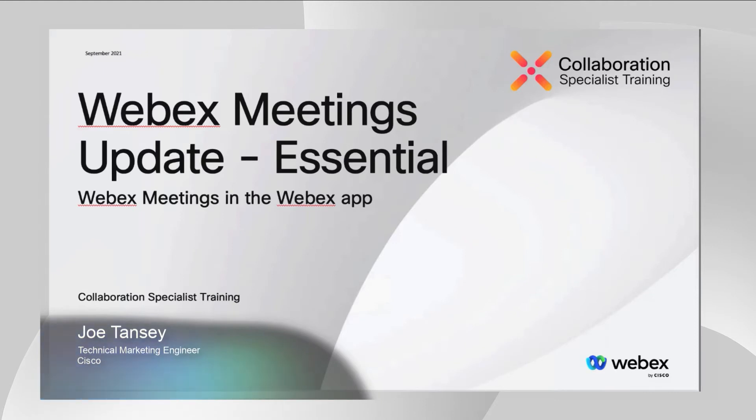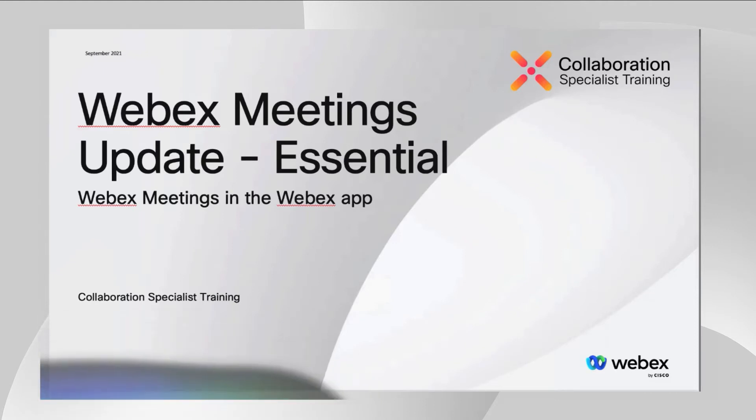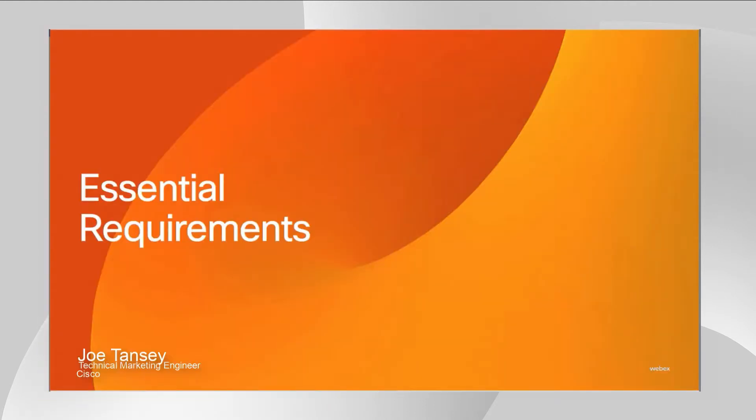Hi, my name is Joe Tanzi, and for the next couple minutes I would like to discuss with you the Webex desktop app to Webex app upgrade procedure.